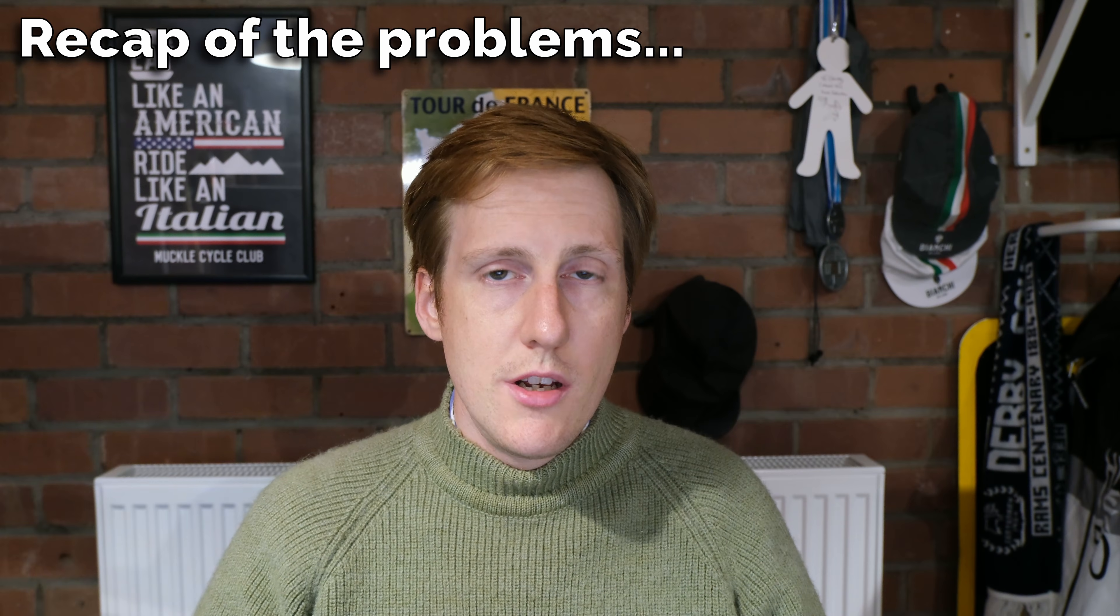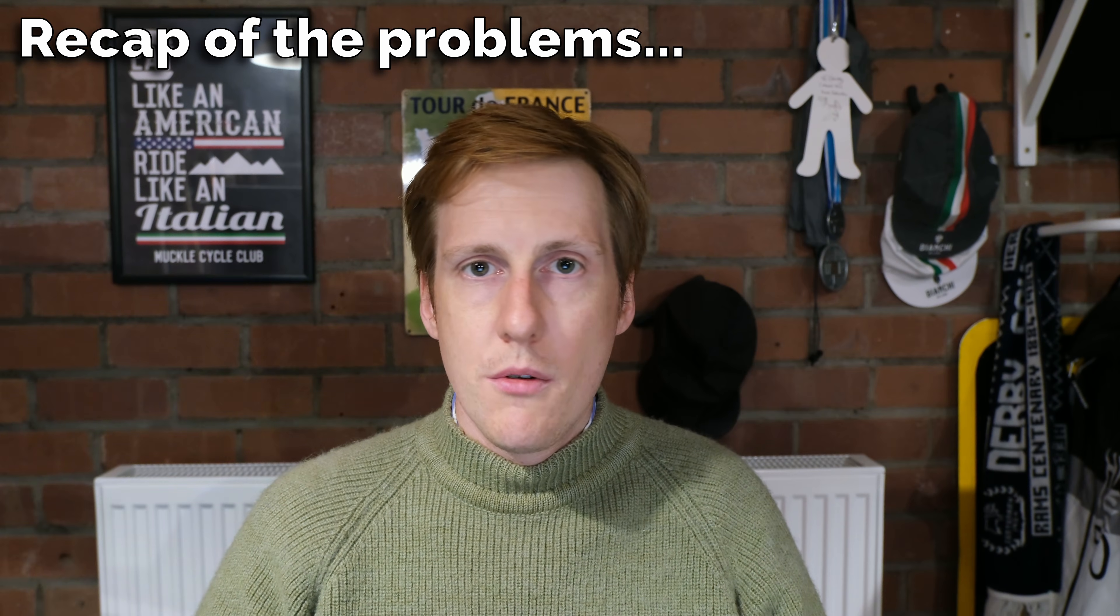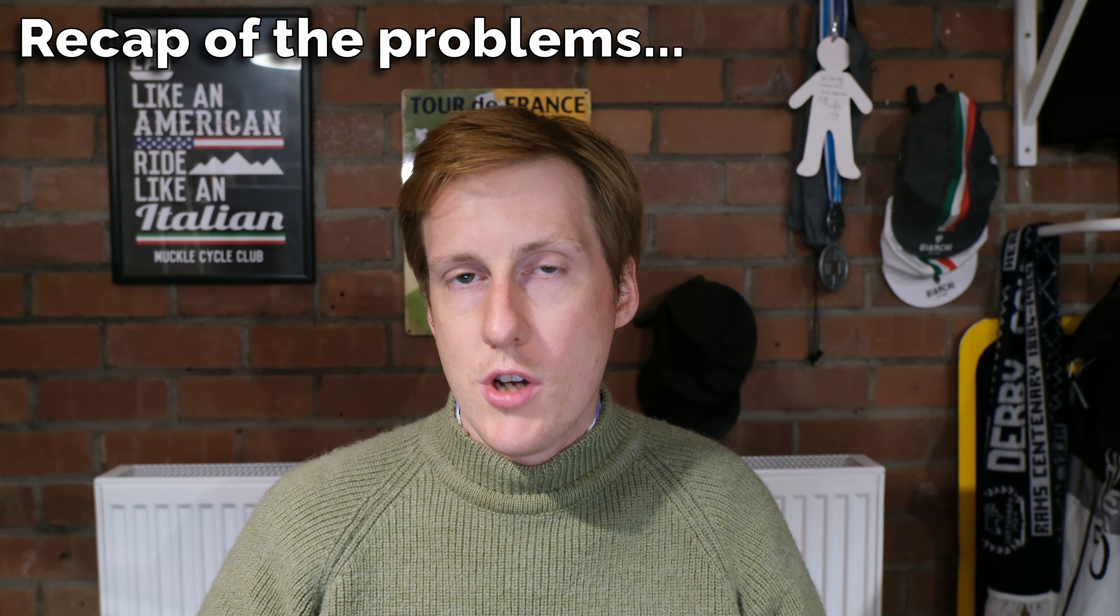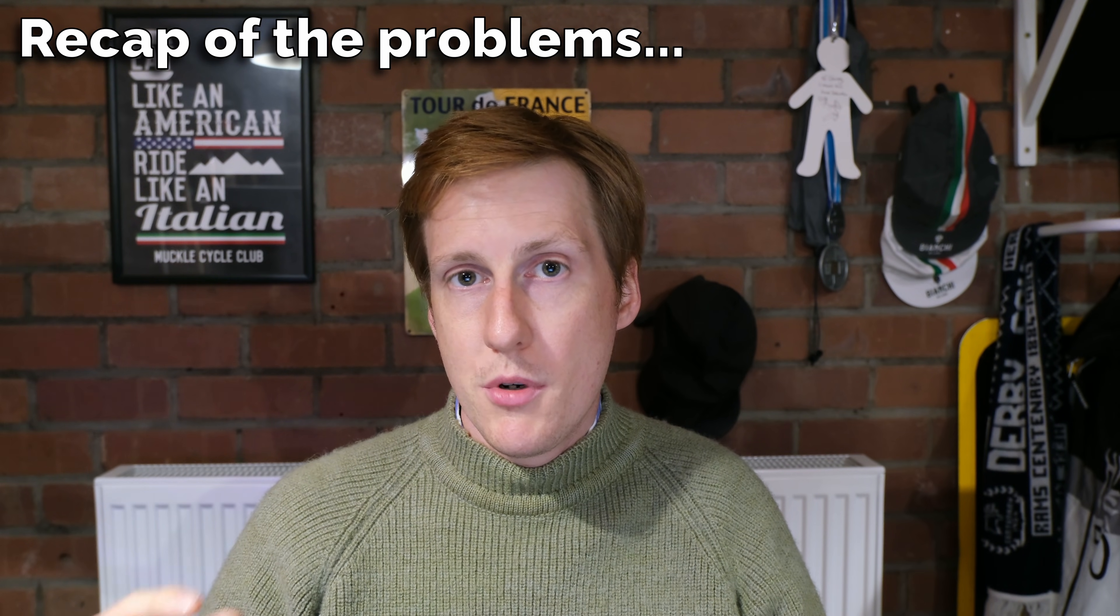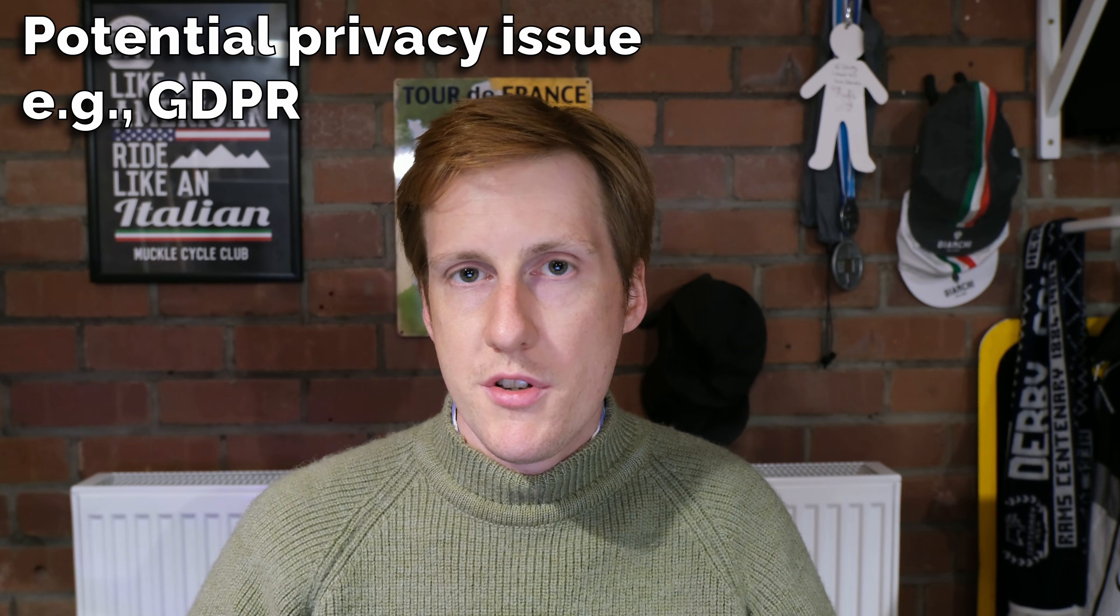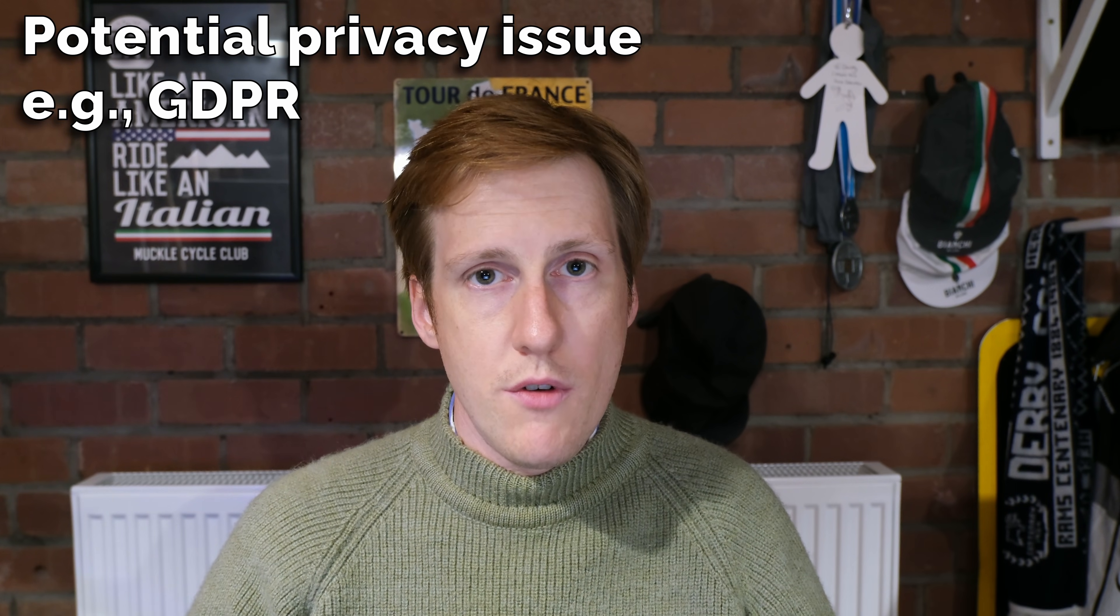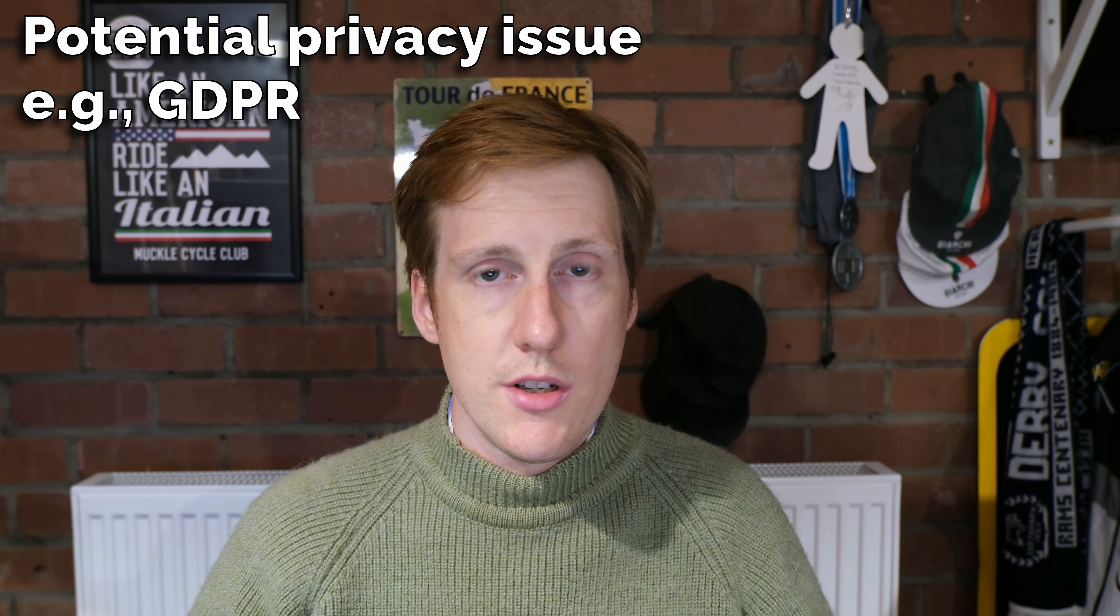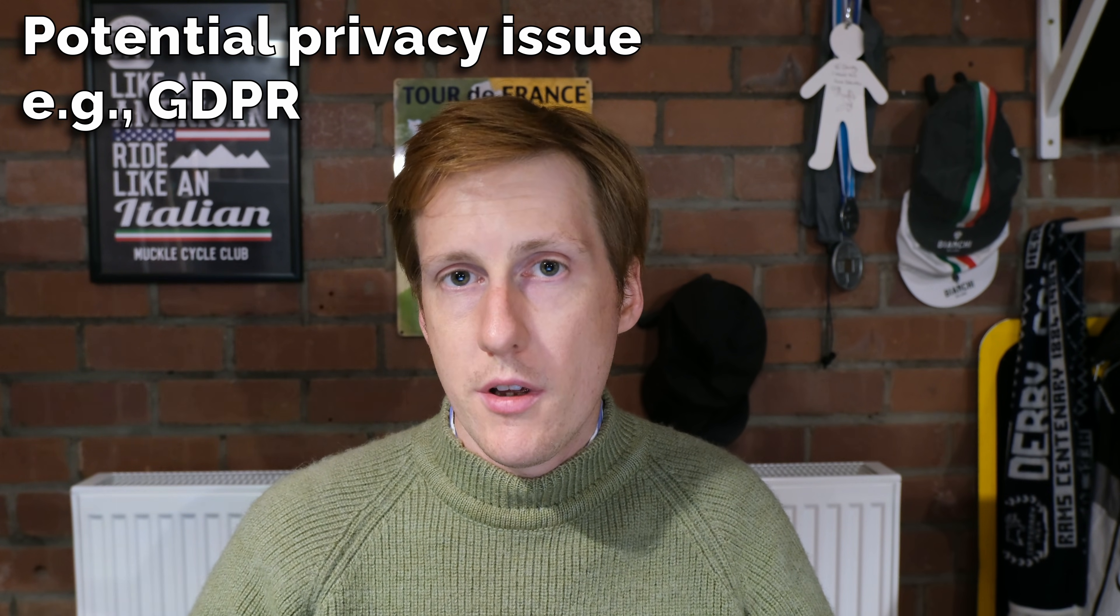If you haven't seen Christian's video I'll link that below and I recommend you go and check that out because he put together some good points. Chiefly one of his points was around privacy which I agree with. Cloudflare are going to be able to see all of the traffic that comes into your network. But for me that wasn't the only concern.